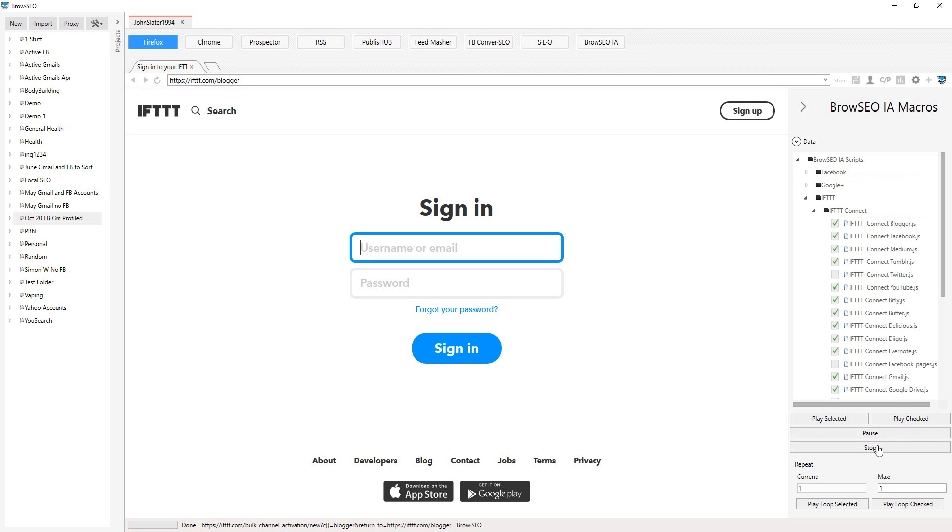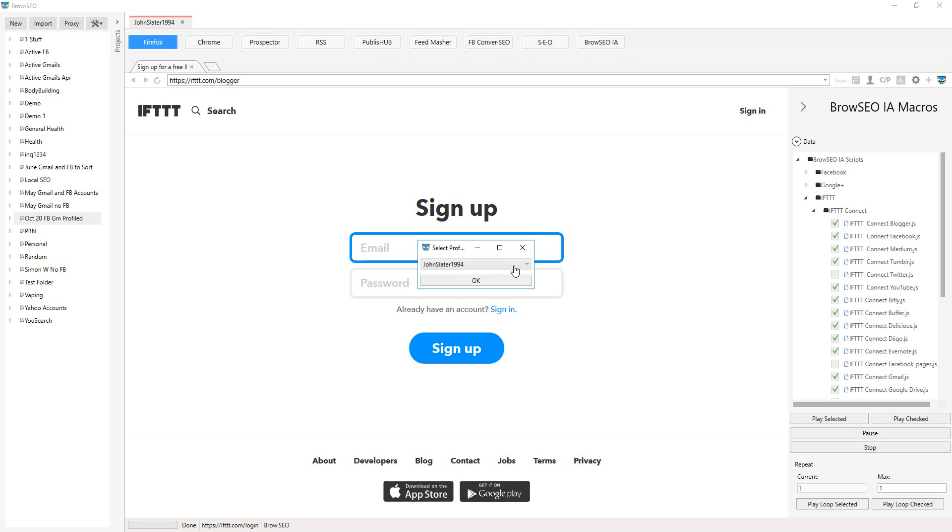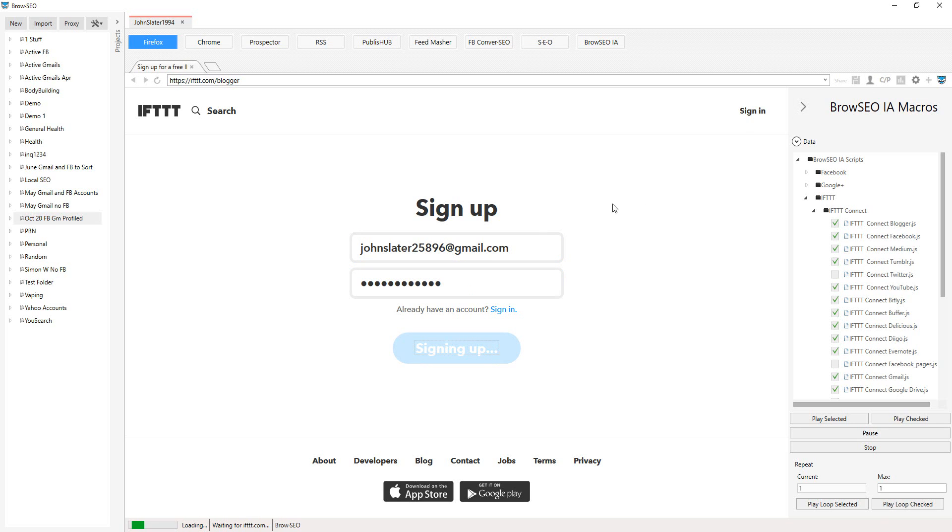It would help if I had an If This Then That account attached, wouldn't it? So let's just sign up to an If This Then That account. Fill out form. I'll go sign up and there's no verification needed for If This Then That.